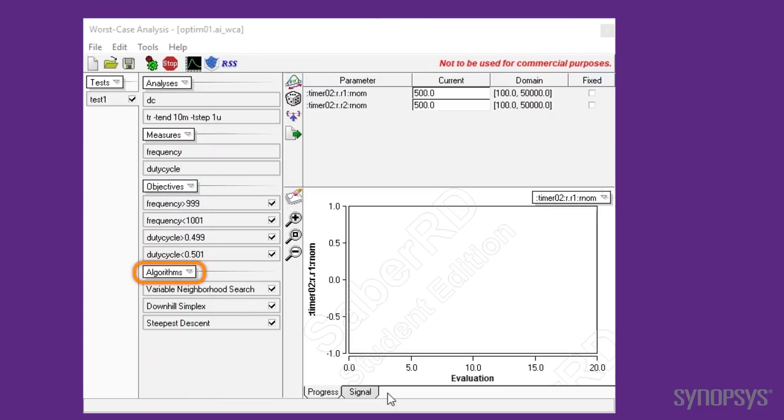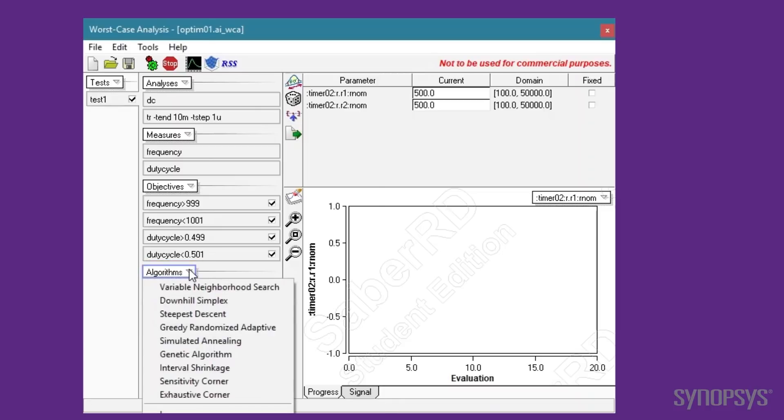The last step is applying optimization algorithms. There are several algorithms from which to choose. The details of each algorithm are described in detail in the user manual. Multiple algorithms can be selected and placed in any order. Each algorithm iterates multiple times before changing to the next one. With each iteration, the analyses are executed, measurements are made, and objectives checked.